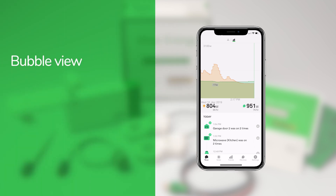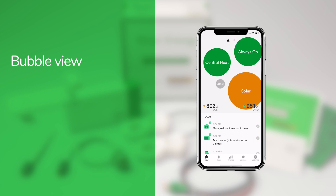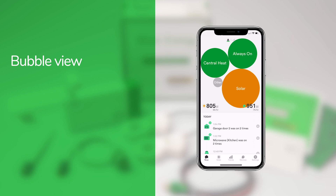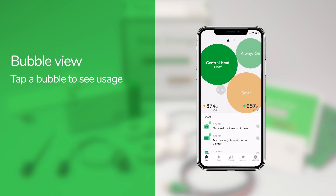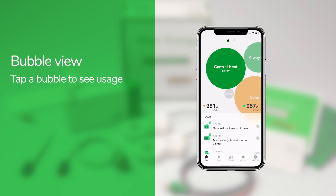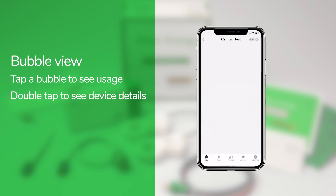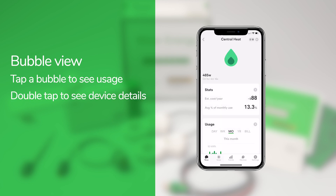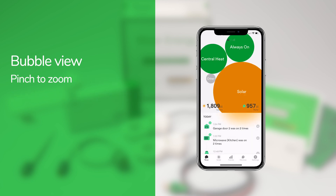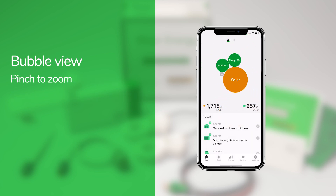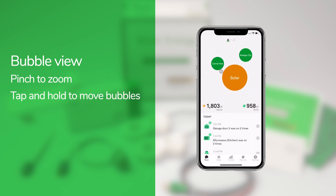You can see what's on right now with the bubble view. Tap the bubbles icon at the top of the screen to switch to bubble view. Each device that Wiser Energy identifies gets its own bubble — the bigger the bubble, the more energy that device is using. Tap a bubble to see the exact wattage, and double tap to see detailed information for that device. You can also pinch and zoom or move the bubbles around if they're crowding your screen.